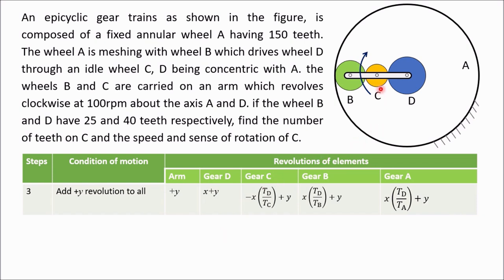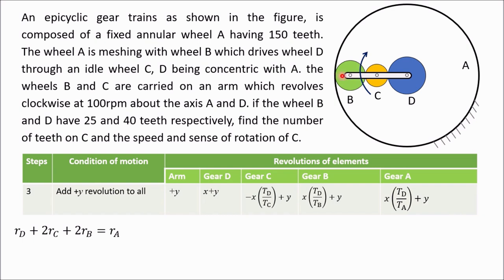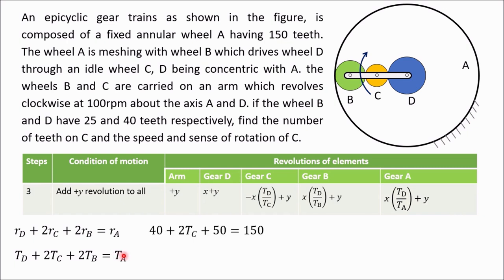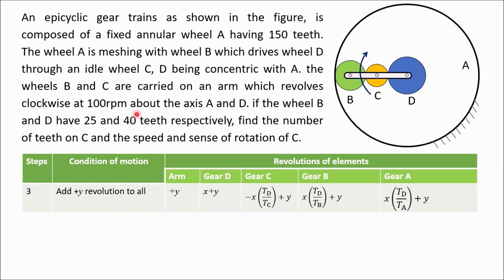The number of teeth on C is not given, but there is a geometric relation: the radius of A equals the radius of D plus two times the radius of C plus two times the radius of B. So rA = rD + 2rC + 2rB. The same relation holds for number of teeth: tA = tD + 2tC + 2tB. Substituting the known values tD=40, tB=25, tA=150 gives tC = 30.